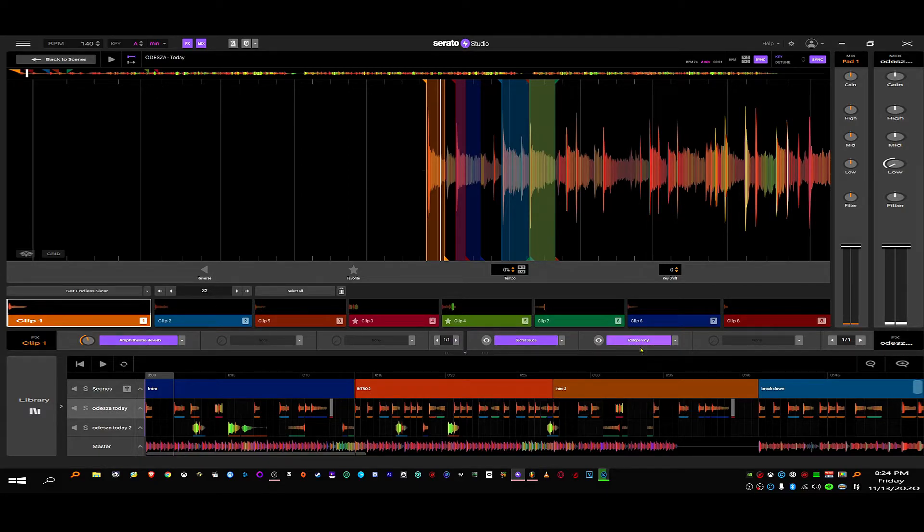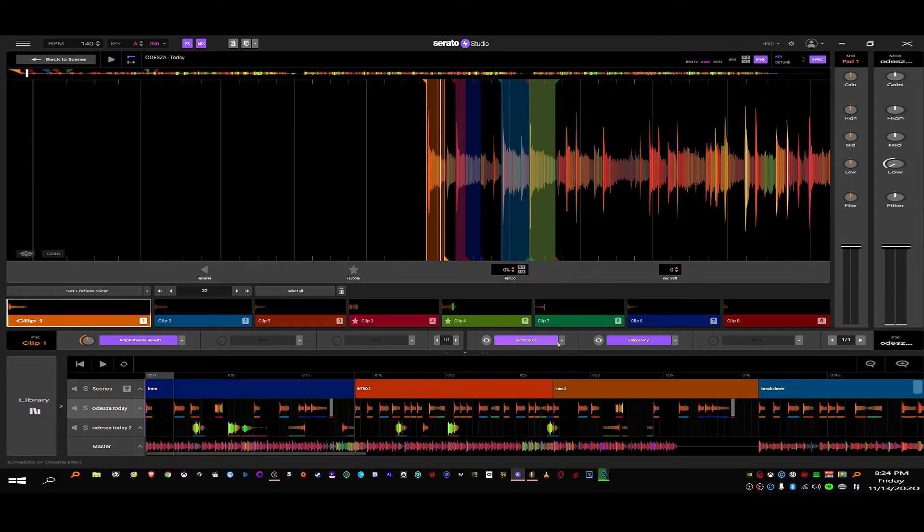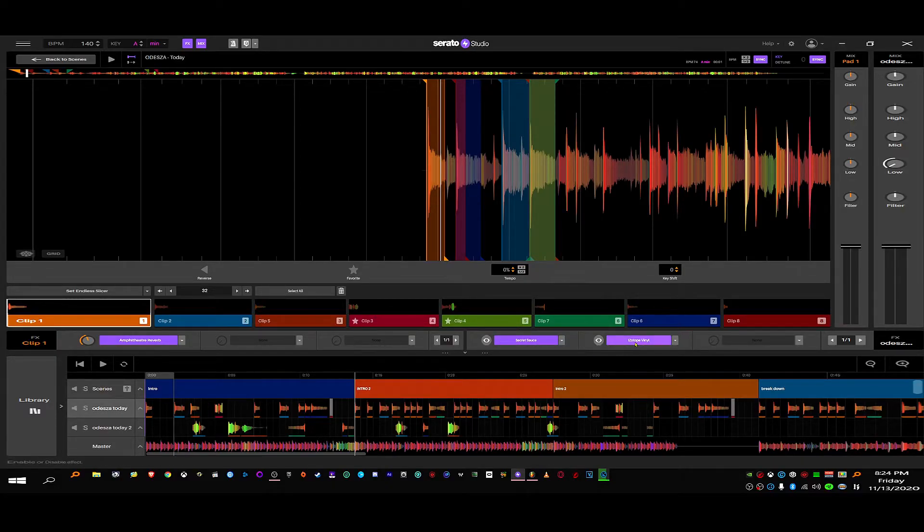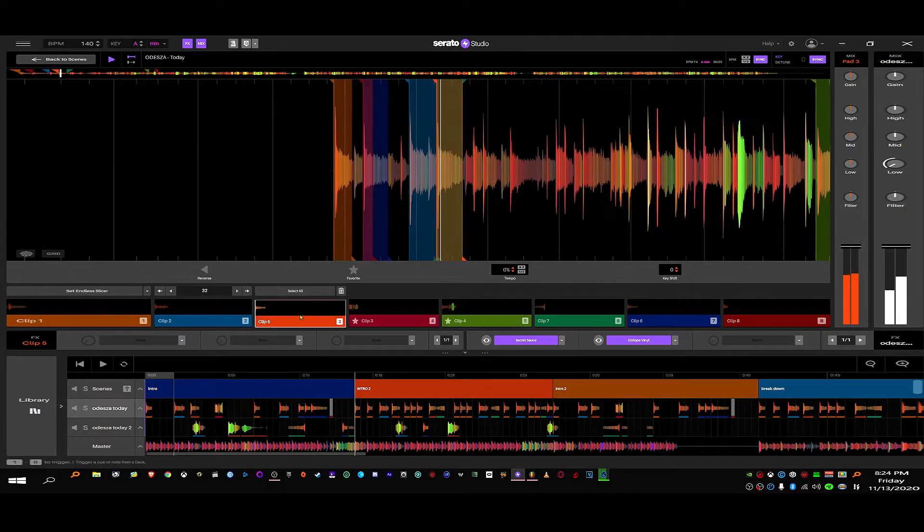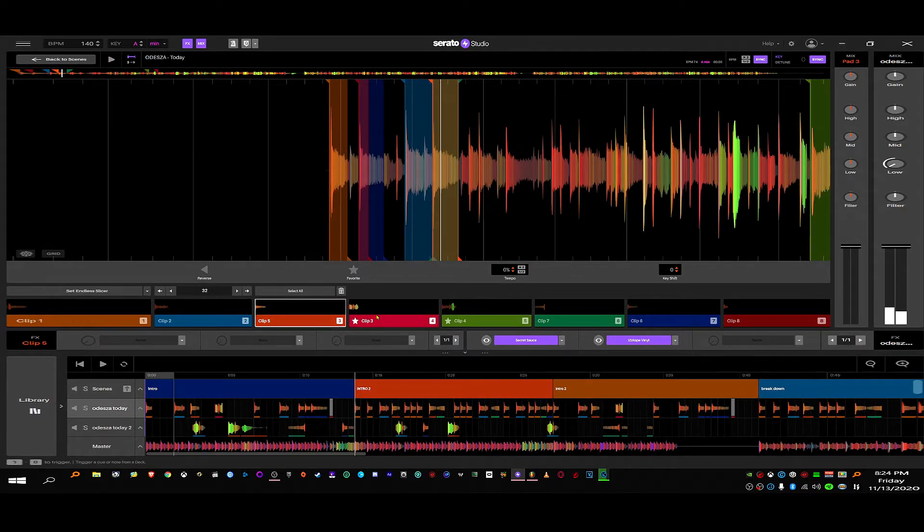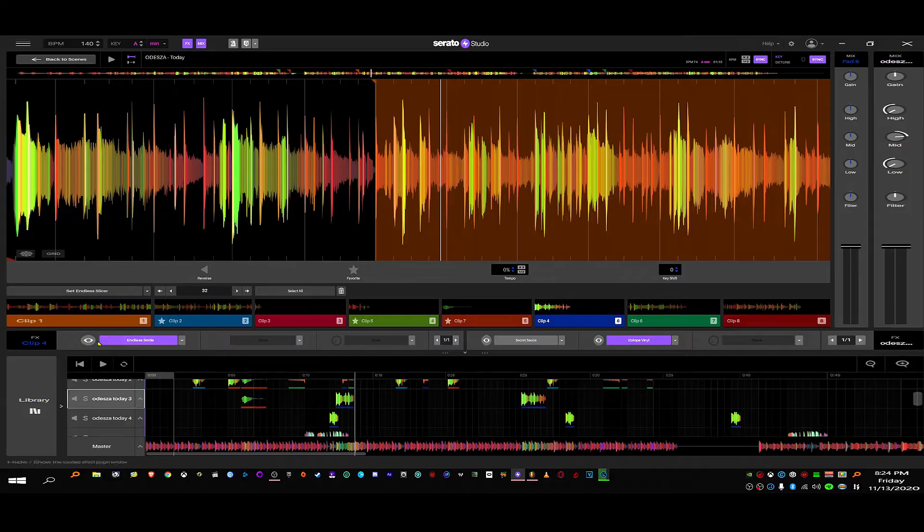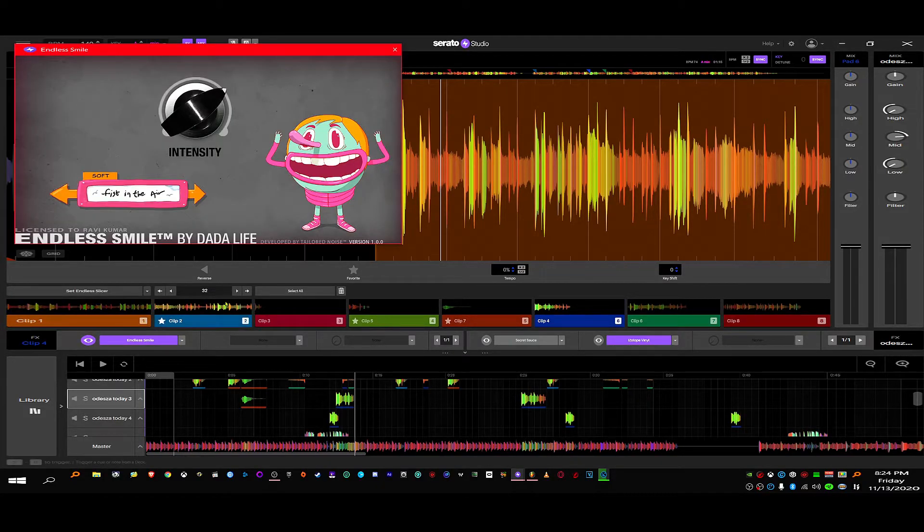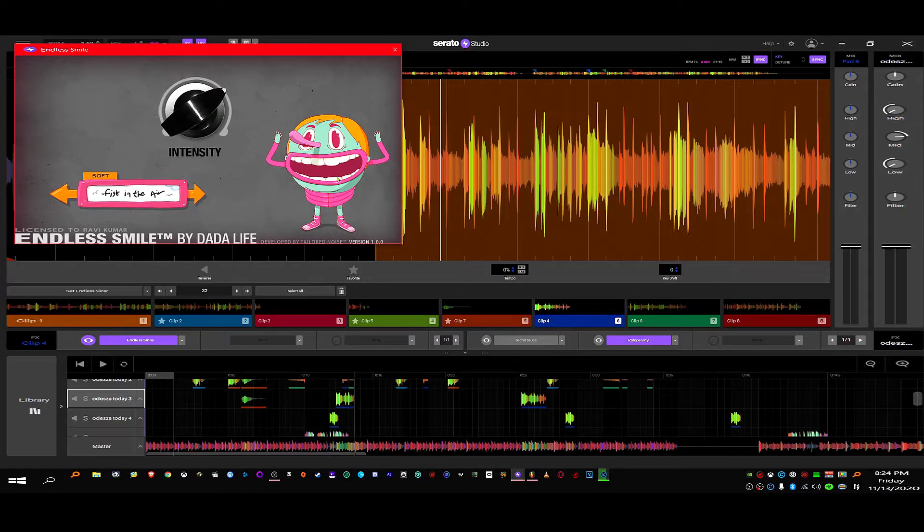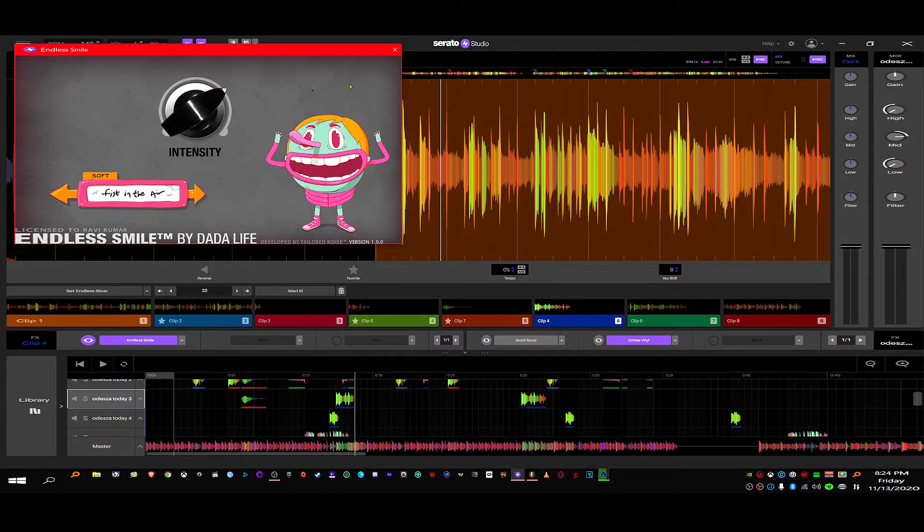Right now, you got... I got an old version of Secret Sauce. Someone gave it to me. And I got a bunch of these VSTs in here. Endless Smile. Yeah. Yeah. I love this.